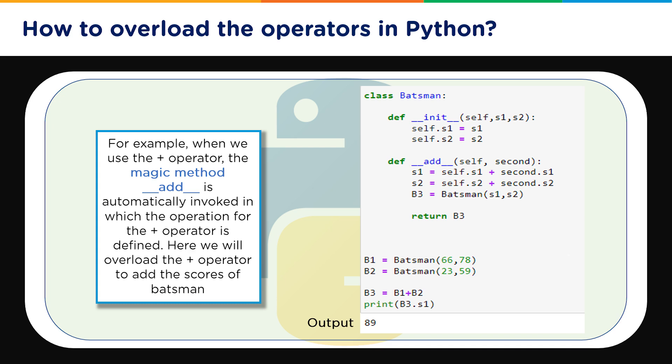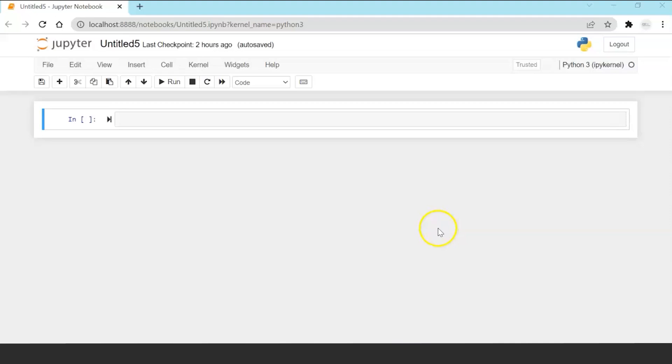We are adding the first score of the first batsman with the first score of the second batsman and then we are printing the total. So in our case we are adding and printing 66 plus 23 or if you print b3.s2 you will see the sum total of 78 plus 59. So the thing to be noted is this function add function where you are adding self.s1 plus second.s1 and you are adding self.s2 plus second.s2 and that is the whole customization what you have done in order to add two objects of batsman.